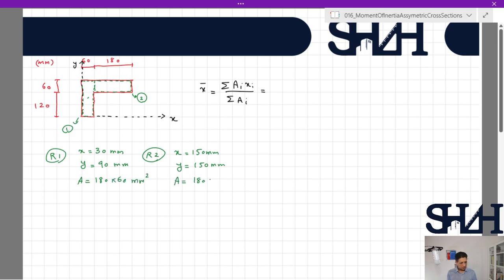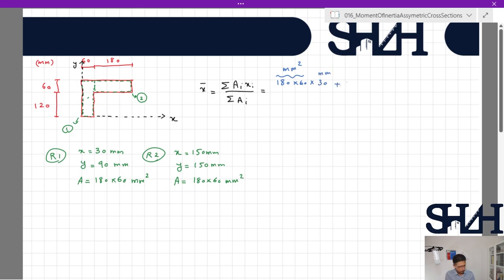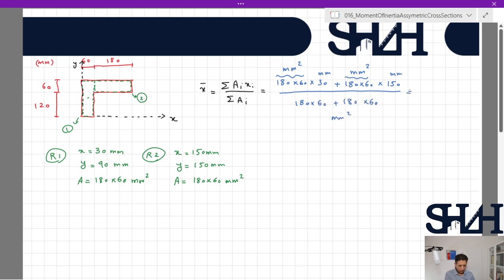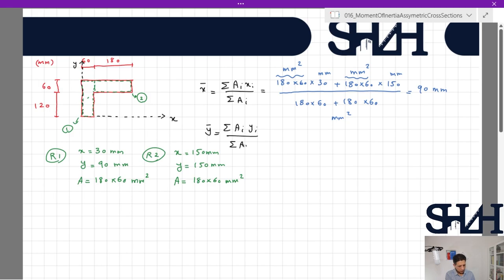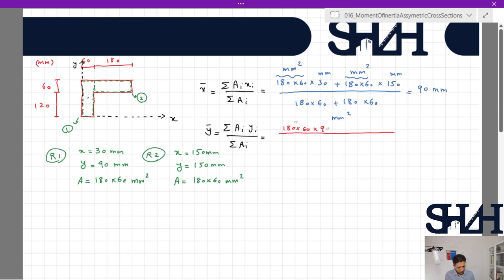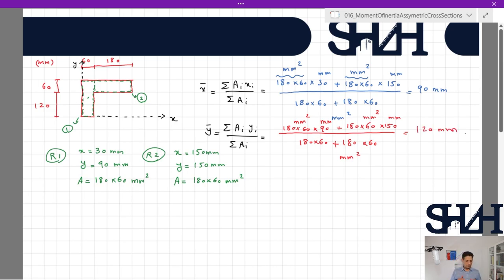The area of section one is 180 times 60 square millimeters, and the second one is also 180 times 60 square millimeters. Using the equation, x-bar equals (180 × 60 × 30 + 180 × 60 × 150) divided by (180 × 60 + 180 × 60), which gives 90 millimeters. For y-bar, sigma(Ai * yi) divided by sigma(Ai) equals (180 × 60 × 90 + 180 × 60 × 150) divided by (180 × 60 + 180 × 60), which gives 120 millimeters.